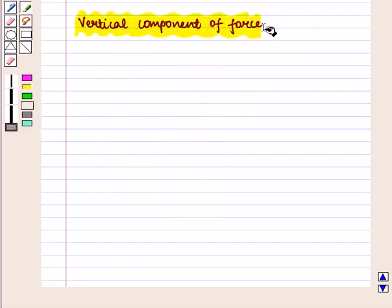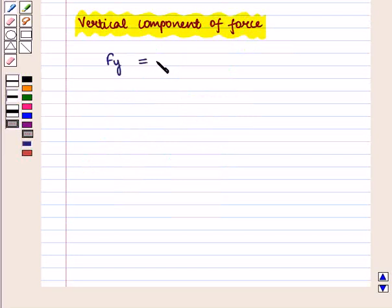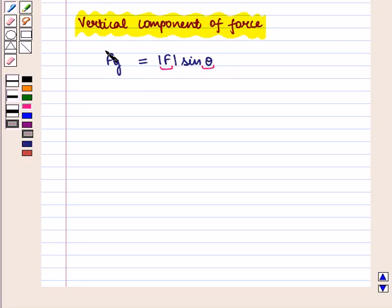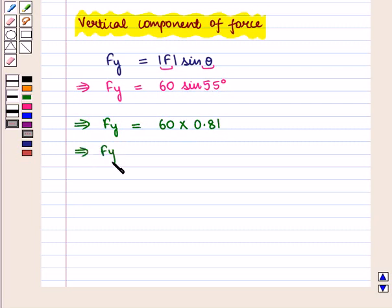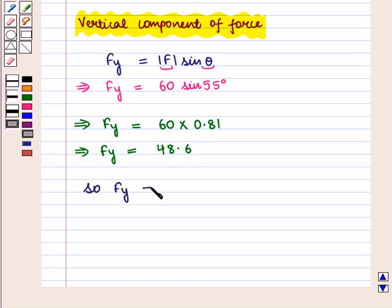Now the vertical component of force, i.e. Fy, is given by the magnitude of F multiplied by sin of theta. Substituting the values, we get Fy is equal to 60 into sin of 55 degrees, where sin of 55 degrees is 0.81. So Fy is equal to 60 into 0.81, which is 48.6. Therefore, Fy, the vertical component of force, is equal to 48.6 Newton.